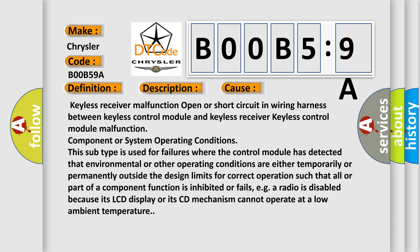Component or system operating conditions: This subtype is used for failures where the control module has detected that environmental or other operating conditions are either temporarily or permanently outside the design limits for correct operation, such that all or part of a component function is inhibited or fails. For example, a radio is disabled because its LCD display or its CD mechanism cannot operate at a low ambient temperature.